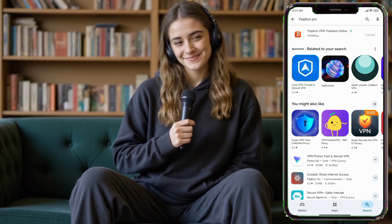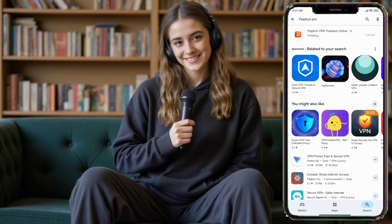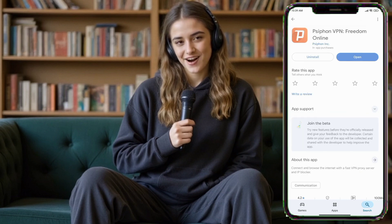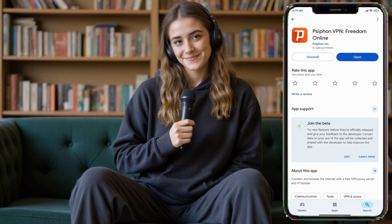Step 1: Open the Google Play Store for Android or the App Store for iOS. Search for Syphon VPN. Tap Install. Once the installation is complete, open the app.